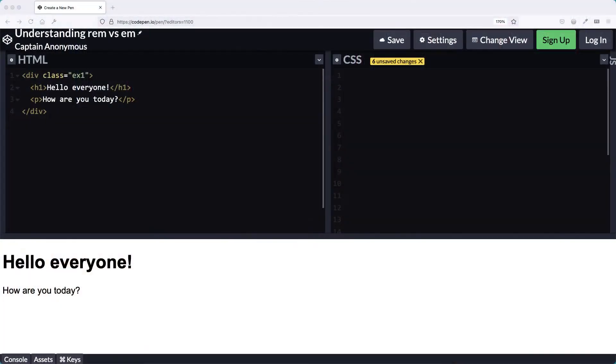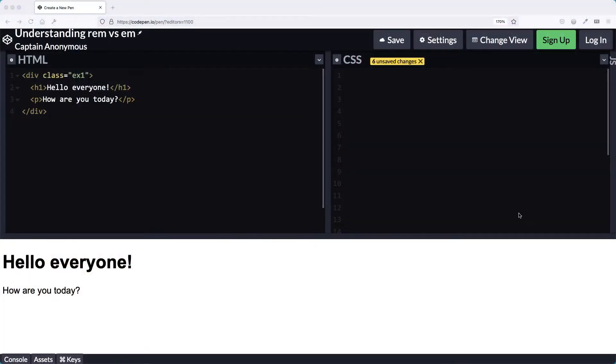So this is CodePen that you're looking at here, and I will give you a link to the CodePen in the description down below on YouTube and inside of the email if you happen to be clicking on the email and watching this video from there. So first of all, we'll start with this. I have, very simply, a div with a class of EX1 as example one, and it's got an H1 and a P inside of it, and I have really no other styling over here.